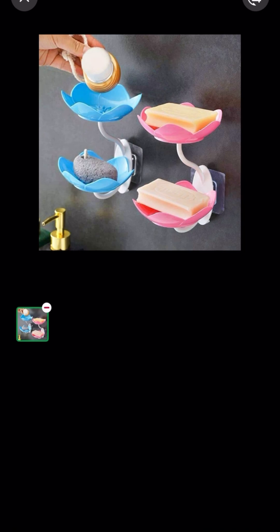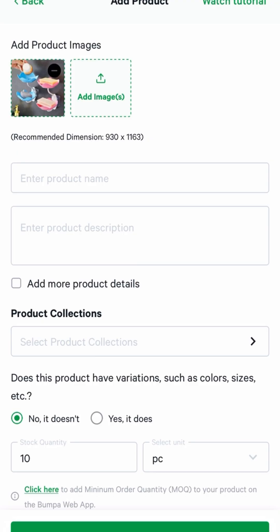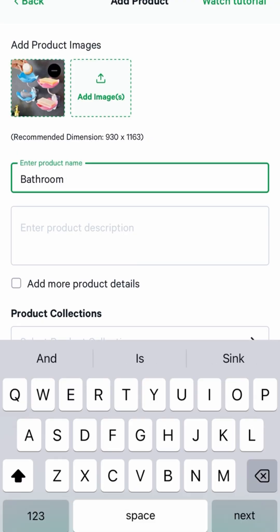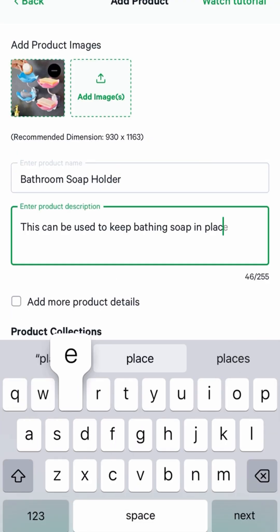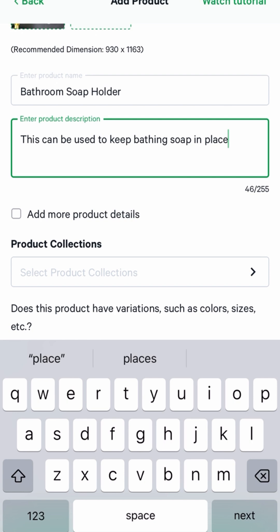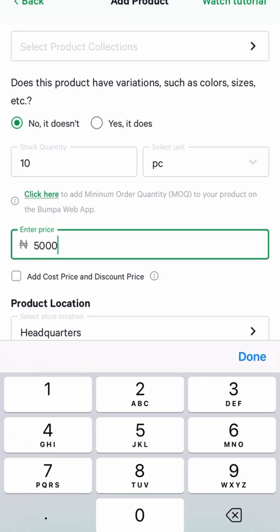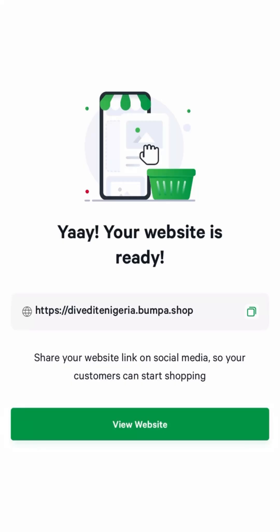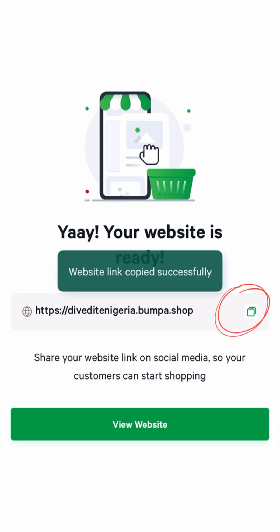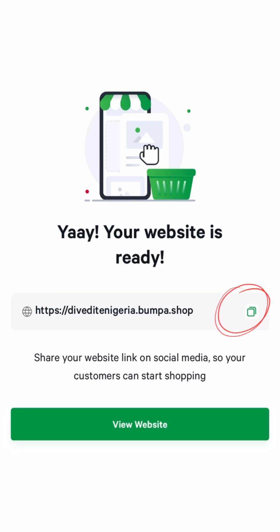Tap on products, then add products. Upload your product photo, add a name, description, price, and quantity. You can even set a discount if you want to. Step 5: Bumper gives you a free store link, like your store name dot bumper dot shop.